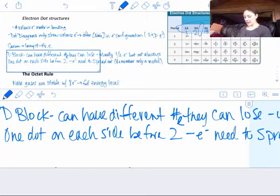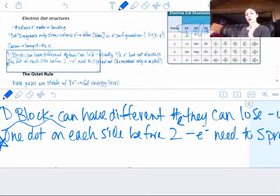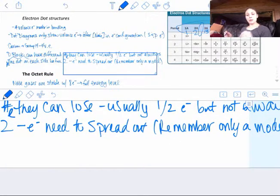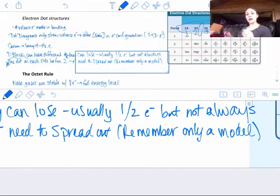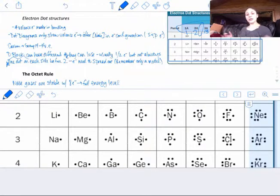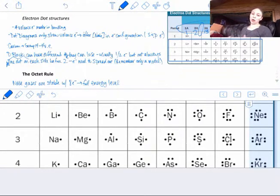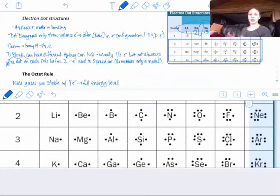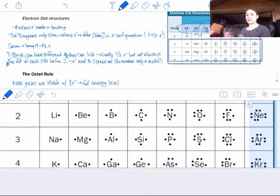When writing dot diagrams, you put one dot on each side before you have two on a side. We're only using dots to represent valence electrons. The electrons need to spread out — remember it's only a model. So we have one dot on each side to represent one valence electron for each position. Looking at the chart, lithium has 1 dot in group 1, beryllium has 2 dots on opposite sides, boron has 3 spread out, carbon has 4 all spread out. They don't start to overlap to have 2 on a side until you really have to, because electrons like to spread out from one another. These are electron dot diagrams or Lewis dot diagrams, and each dot represents one electron.